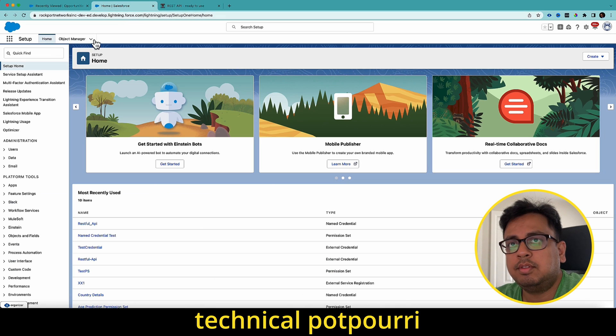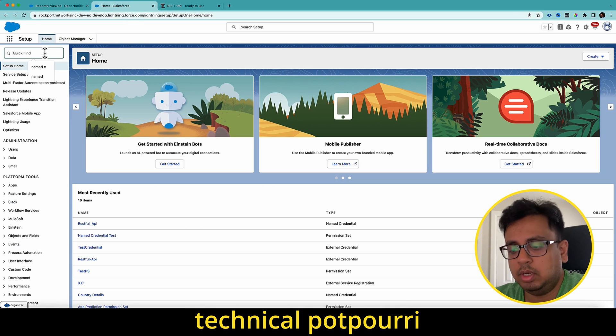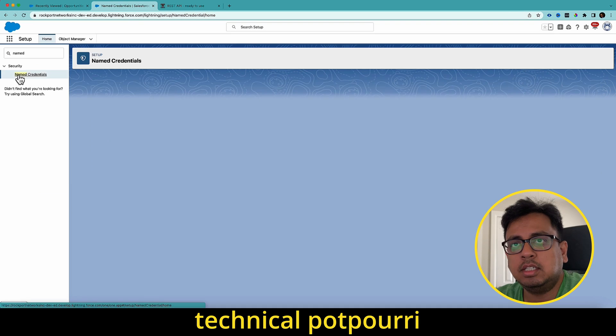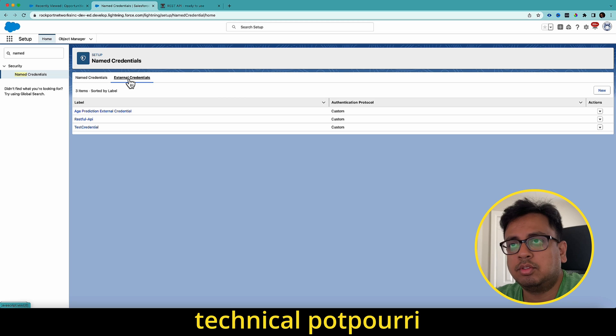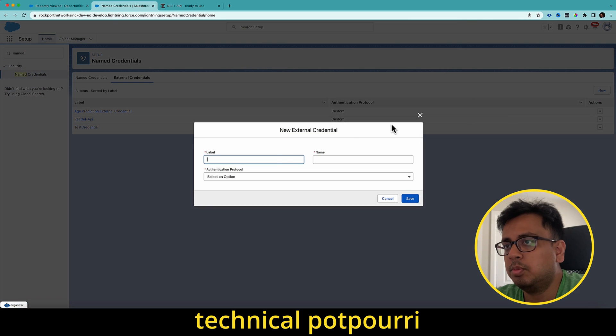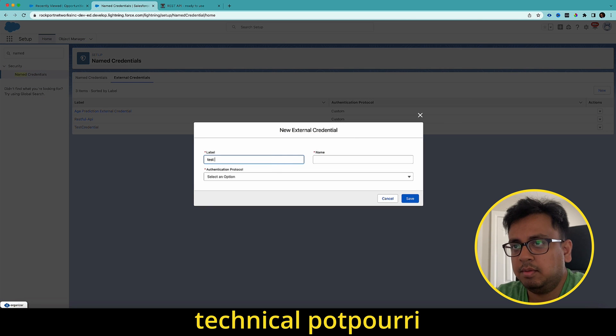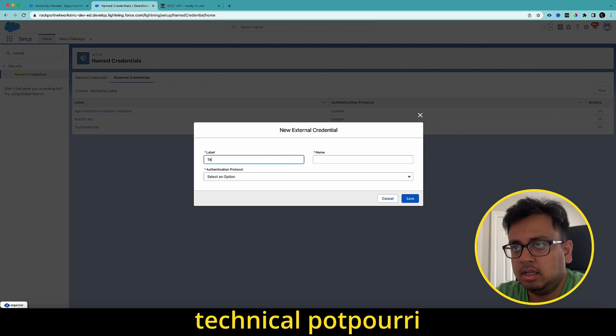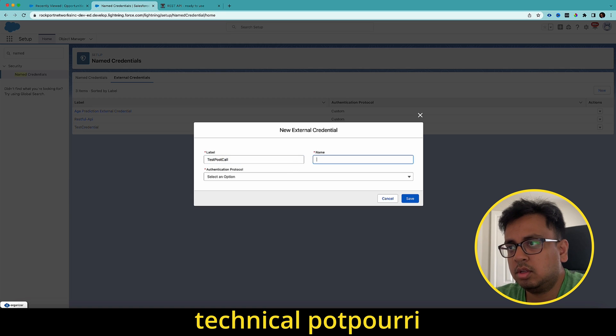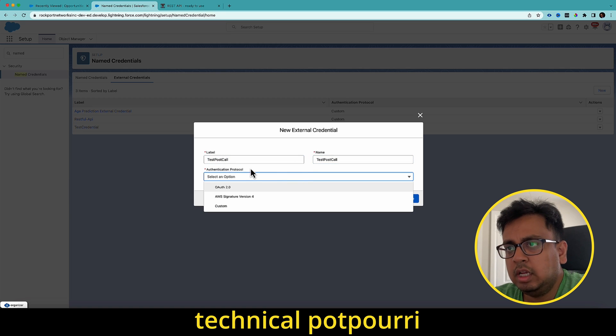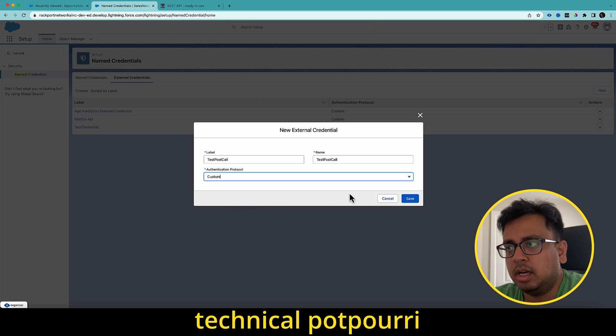To do that, first thing I need to do, I need to create external credential. So I search for named credential, go to the external credential and click on new and I'm going to give a name as test post call. In the authentication protocol, I choose custom and click on save.